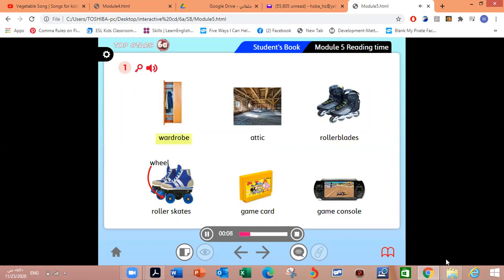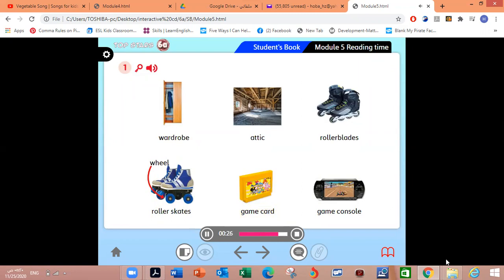Wardrobe. Attic. Rollerblades. Roller skates. Wheel. Game card. Game console.